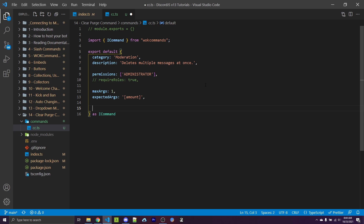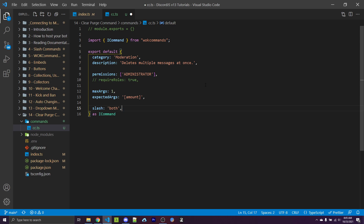I'm wanting this to be both a legacy command and a slash command. So exclamation point CC will work, as well as forward slash CC. I can specify slash as both. And you don't need to specify any slash command specific syntax or listen for the interaction create events or anything like that — it's all handled behind the scenes from WarnoffKeys commands.